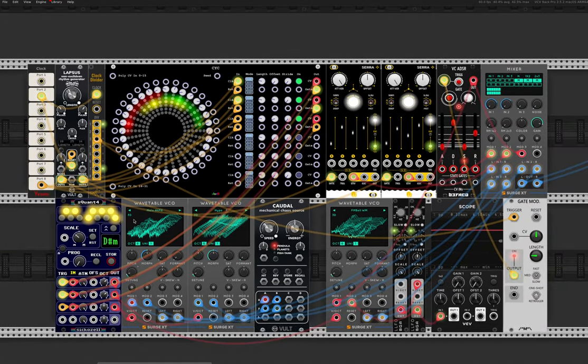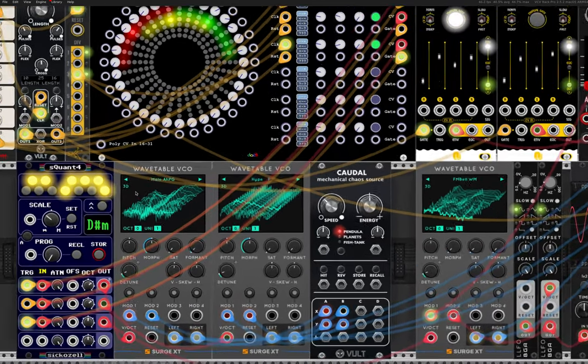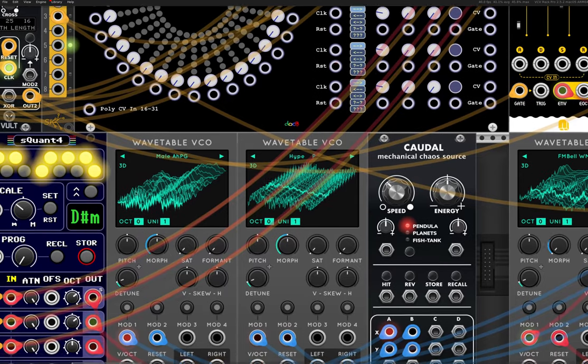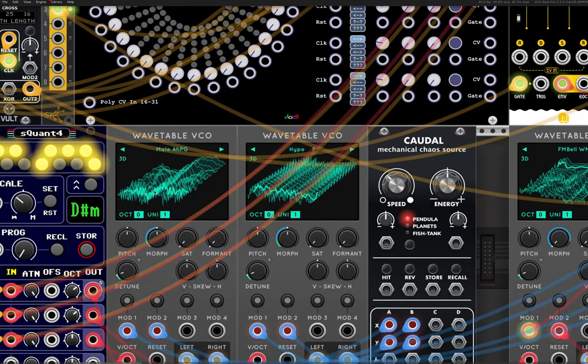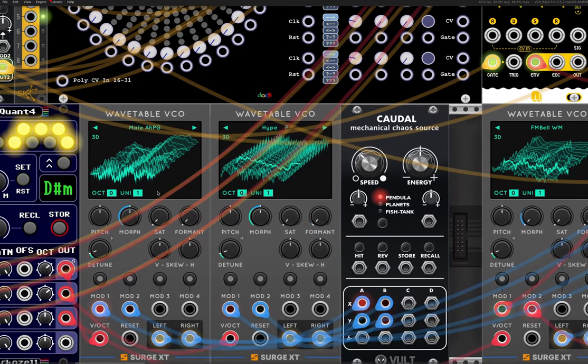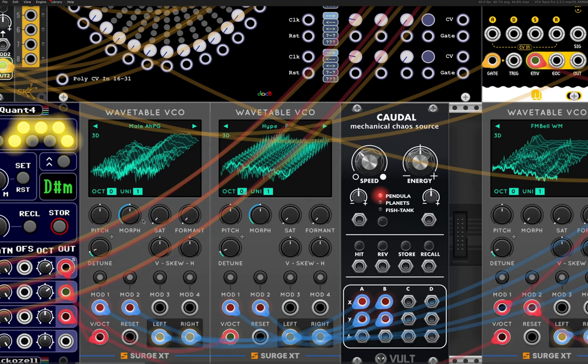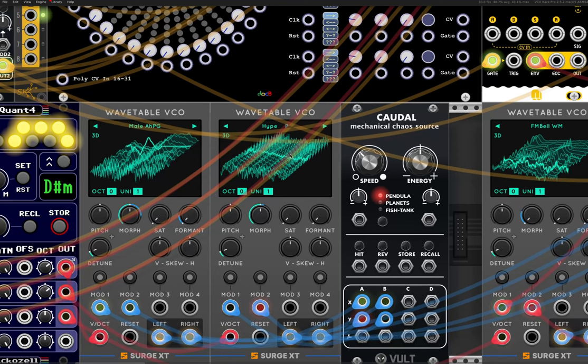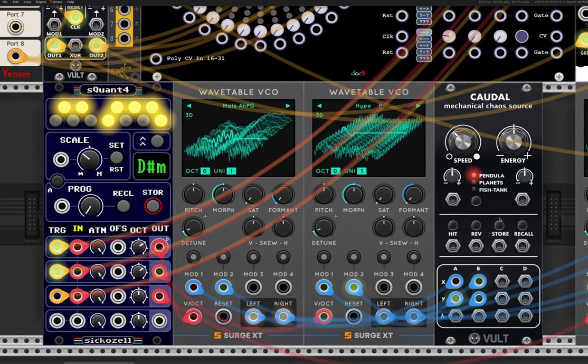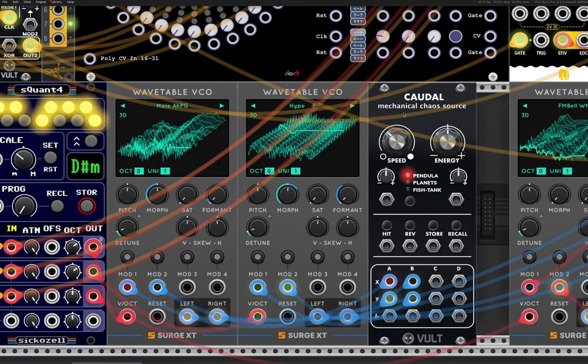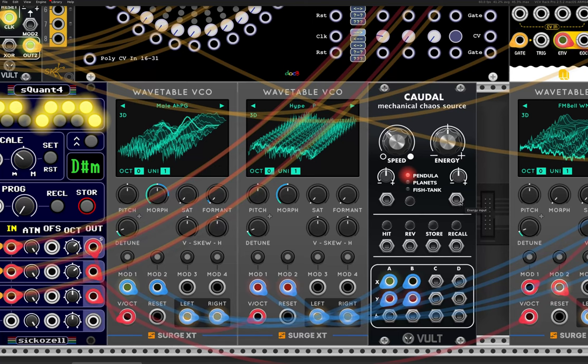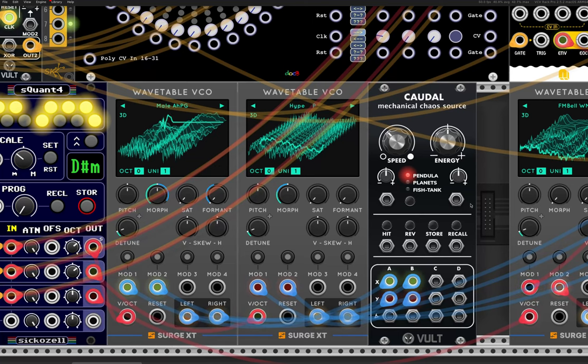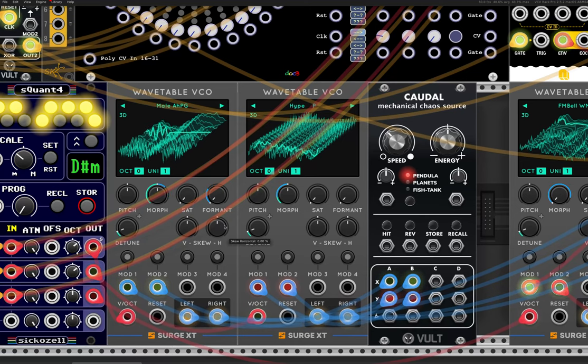But the real star of the show down here is the wavetable VCOs, which are being modulated by Chordal, which is a mechanical chaos source. So, another random generator basically. I do love my random generators. I think it's a really beautiful sound.